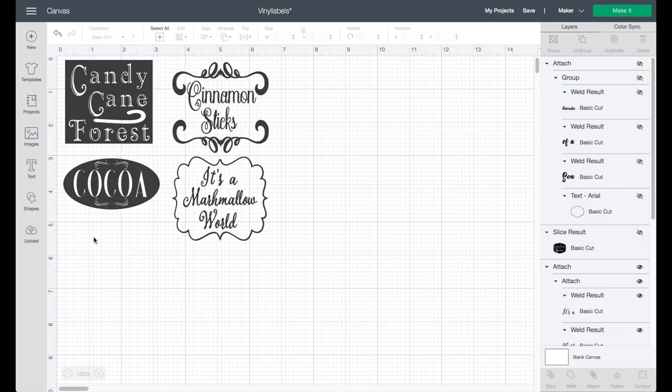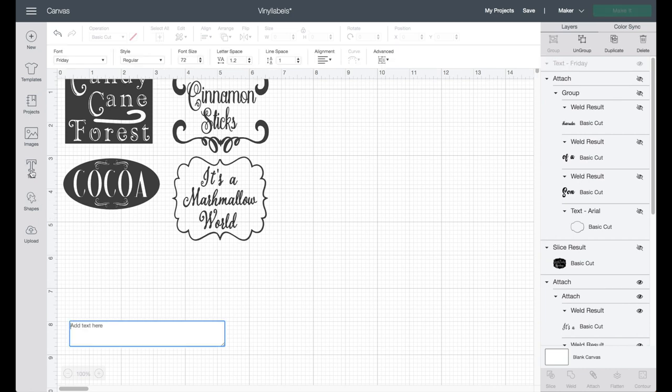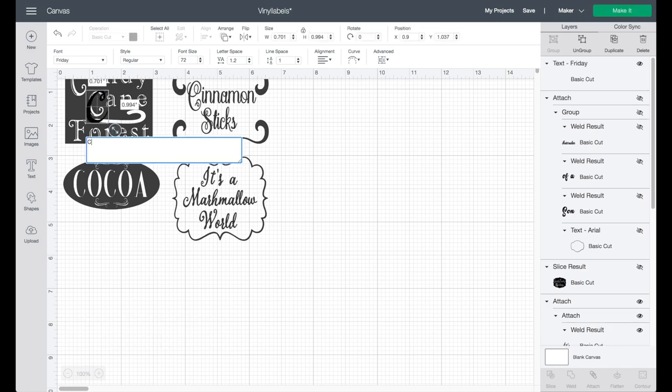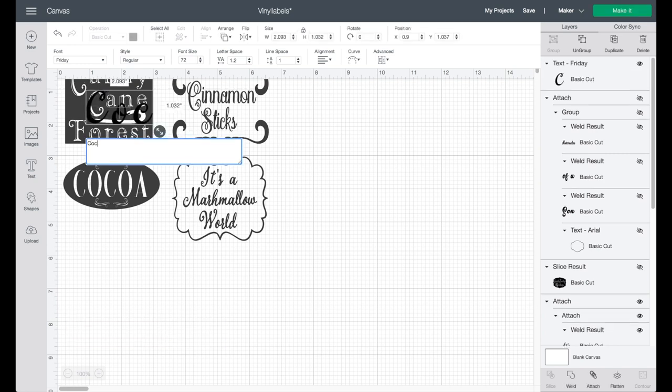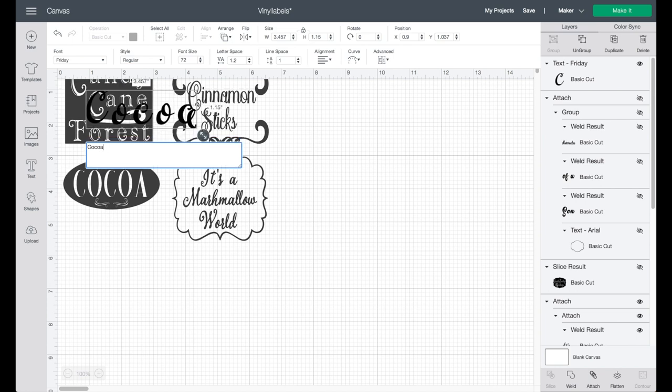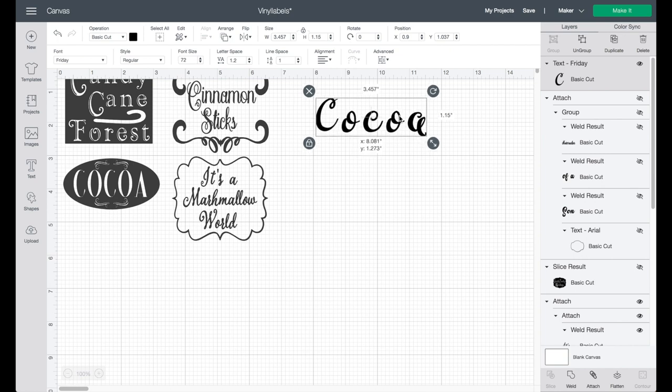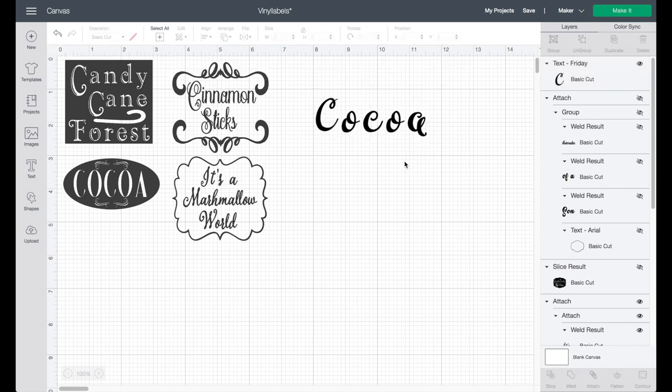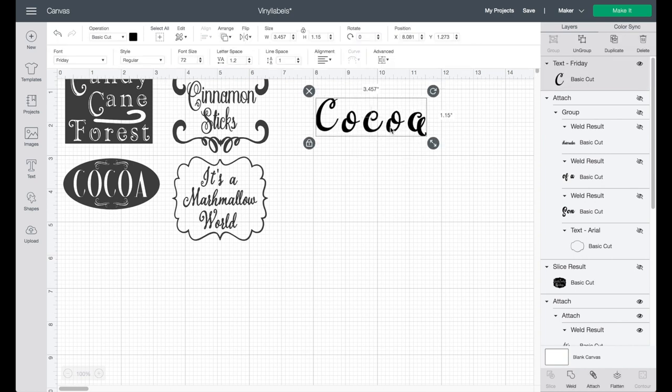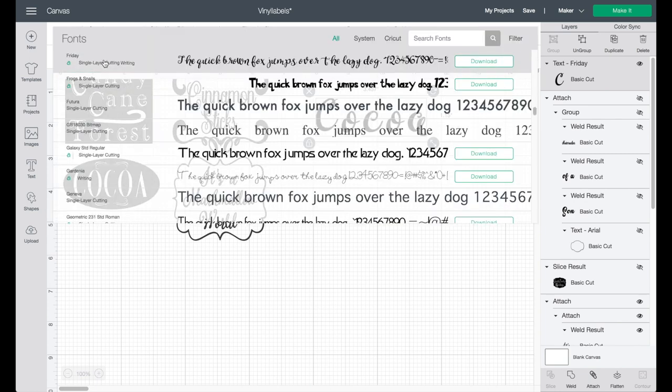With your Design Space open, go ahead and click on your text to open a text box. Click in there what you would like it to say. I'm just going to write Cocoa and I already have it in a font that is a cursive font, but you are free to go up to your font selections and choose any that work for you.